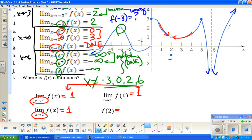As for f(2): the filled-in point is at the ordered pair (2, -1), so f(2) = -1. This shows how the limit and the actual function value can differ at the same x.